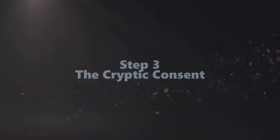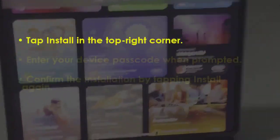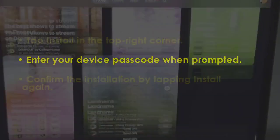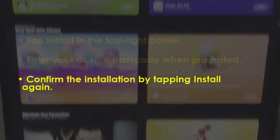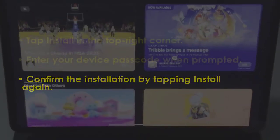In the next step, press Install in the upper right corner. Now, input your device passcode when requested. After that, confirm by pressing Install again.